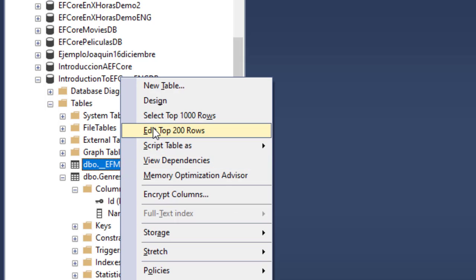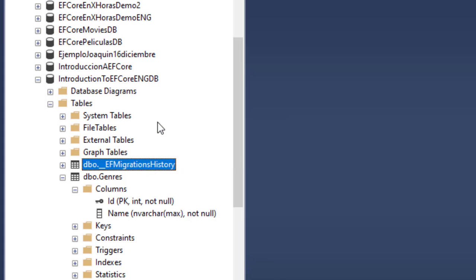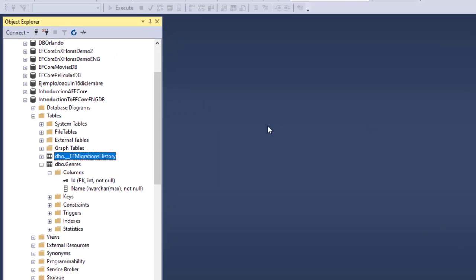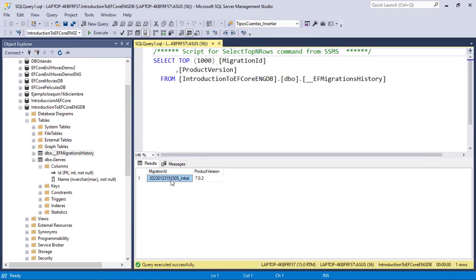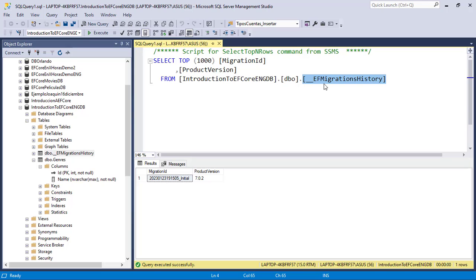We also have an __EFMigrationsHistory table. If we select its top 1000 rows, we can see one record representing the migration we just applied. Entity Framework Core keeps track of which migrations have been applied by recording them in this table. You can safely ignore it, but it's good to know it exists.